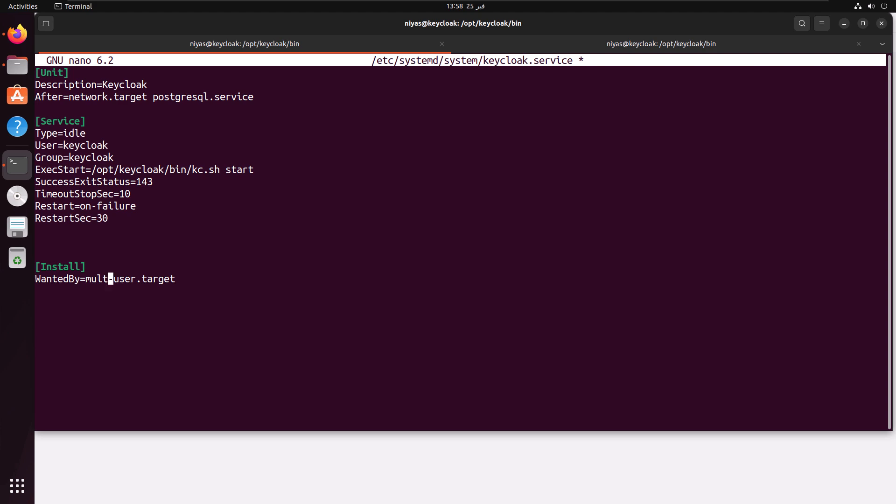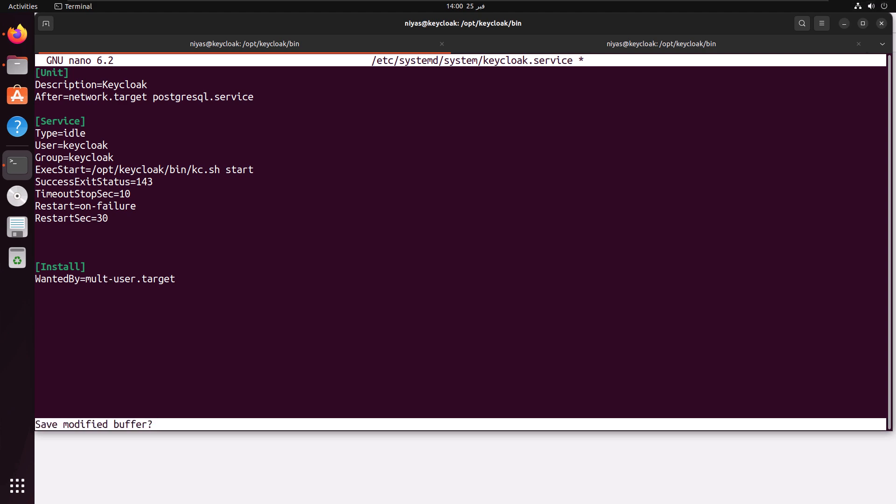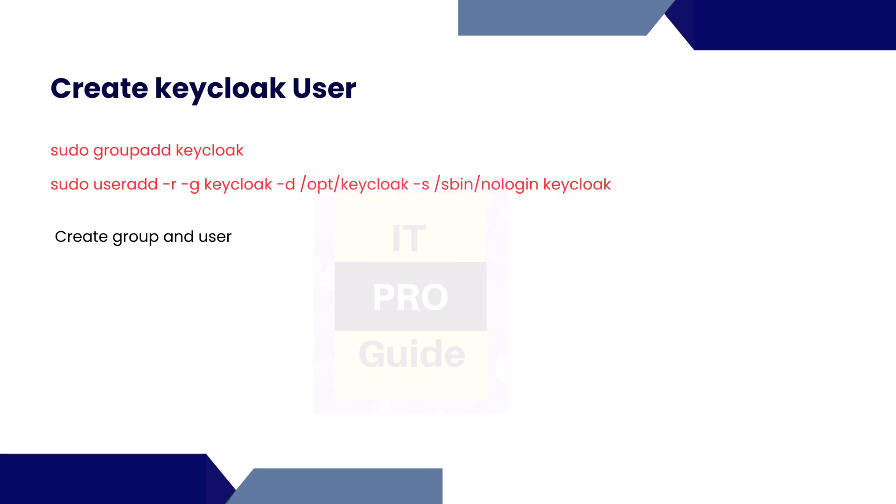When we configure the systemd file we give user name keycloak and a group name keycloak, so these users and groups we need to create and also we need to provide access for this user and group to the directory, the Keycloak directory. But I'm going to show you how we start the Keycloak service using systemd and how we're going to understand it failed because we don't have the user exist or we don't have the permission to the directory. So before we create and provide access I'm going to try to start the service.